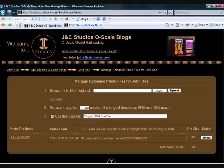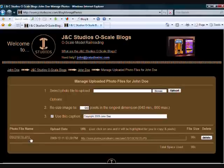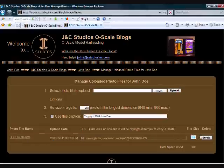When it's finished, you should see a row in the table below that shows you the name of the photo file, the date you uploaded it, the URL of the photo, and the size of the file.